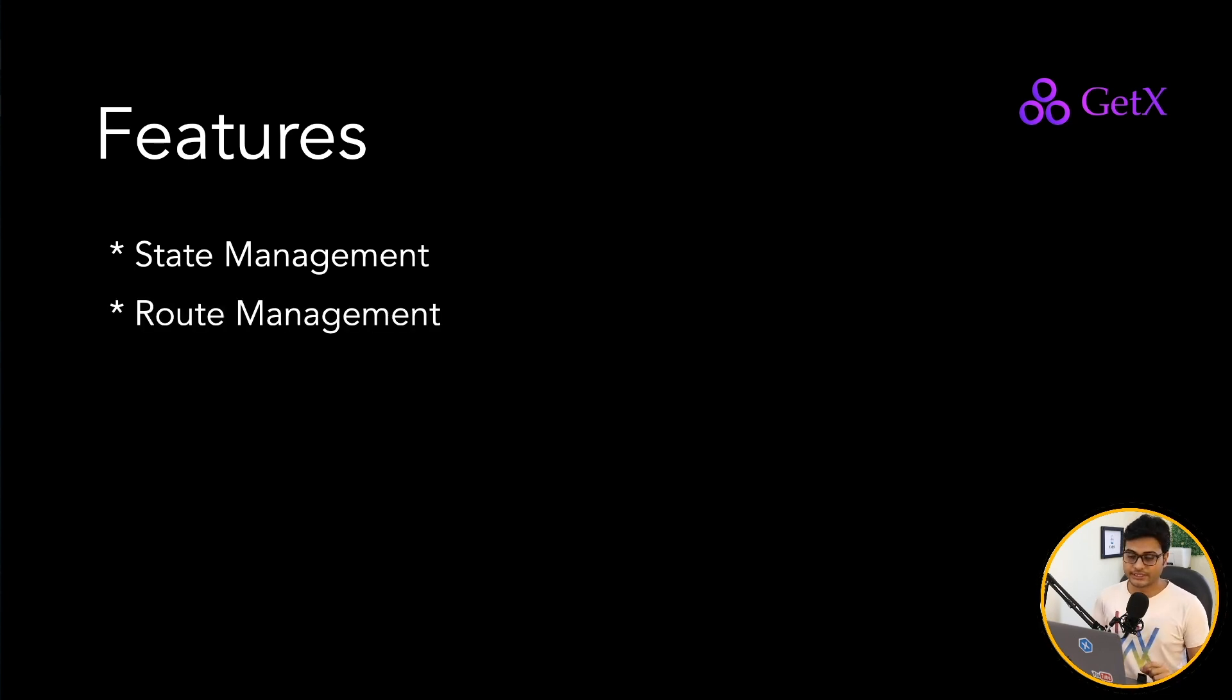So let's dive in and look at the features which GetX has to offer us. So the first and foremost feature: state management. Out of the box state management works like a charm for GetX. You just create a controller, use it anywhere. It's very awesome. You must use it.